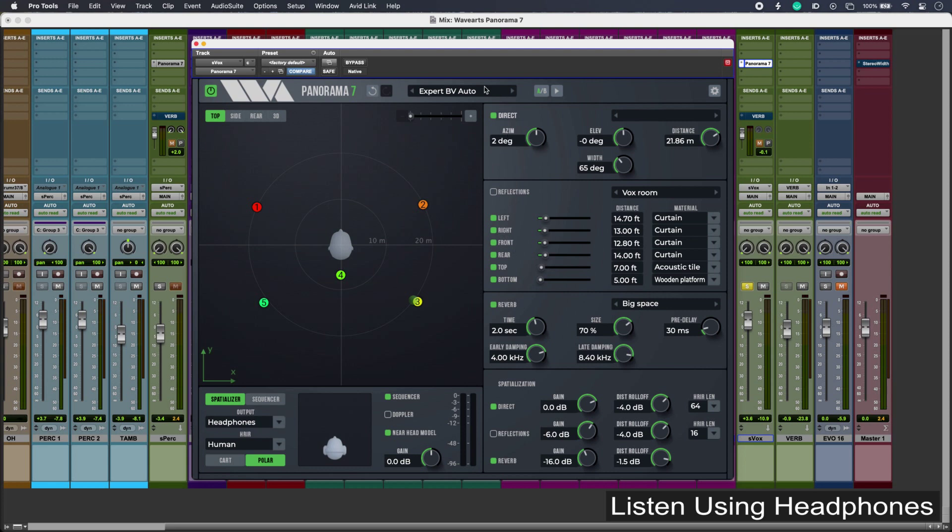We have our presets at the very top, and then moving top right, these are our direct controls which basically pertain to the plot to the left. And then we also can generate early reflections and reverbs as well using Panorama 7's built-in algorithms.